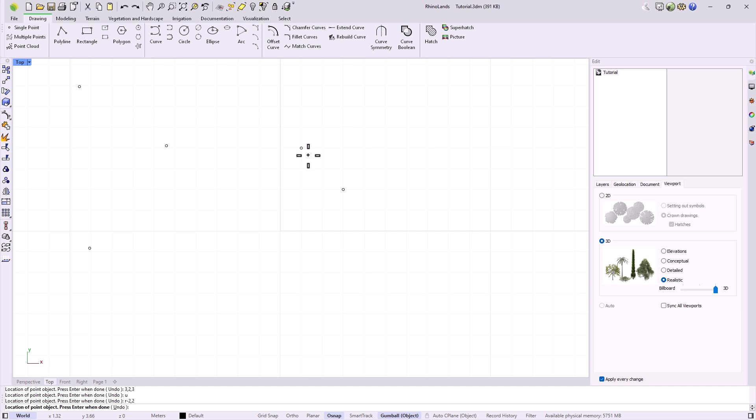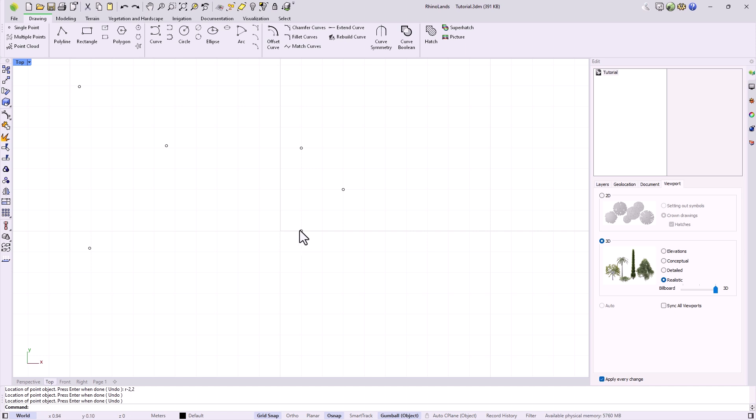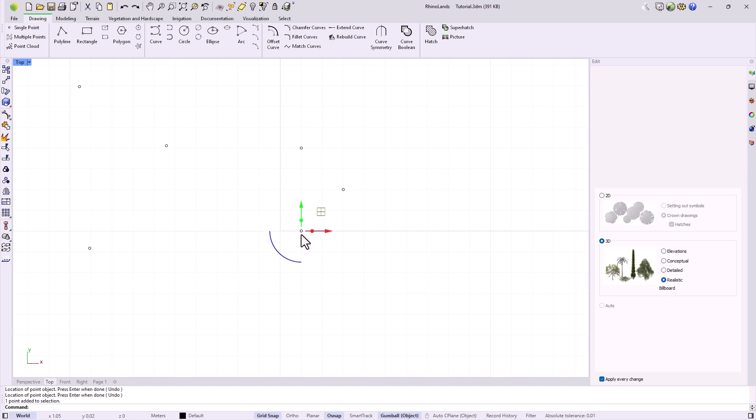The rest of the commands we will see work in the same way. In the status bar, we also find options to activate aids in drawing. For example, we can enable or disable snapping to the grid. With this activated, the cursor snaps to the grid, which serves as a measurement reference, considering that each square of the grid corresponds to one unit in the measurement we are working with. That is, in this document, this point is located one meter from the origin.